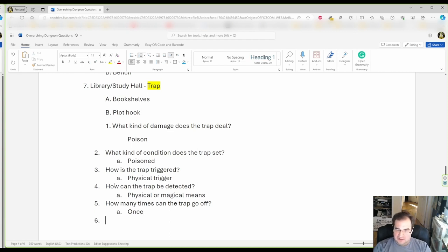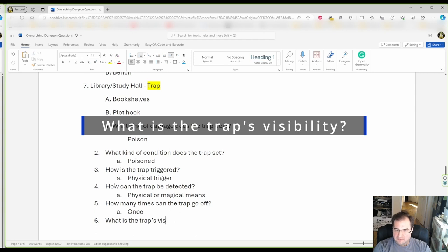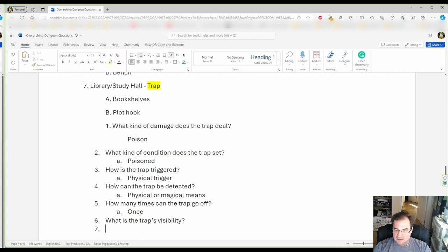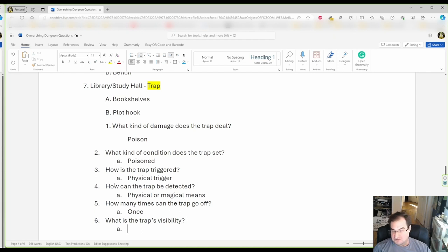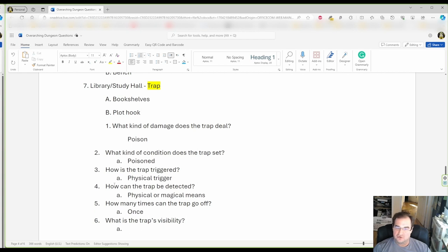The next thing is, what is the trap's visibility? Some traps are in plain sight. You walk in a room and say, oh my gosh, there's a trap. Others are hidden. Why would I say that the trap can be in plain sight? Because it encourages role-playing. It changes the group.